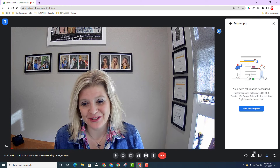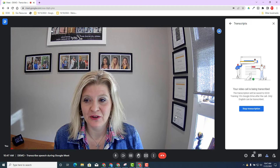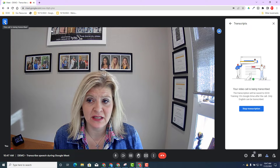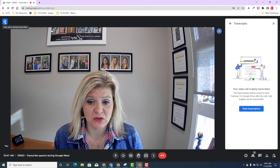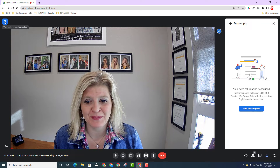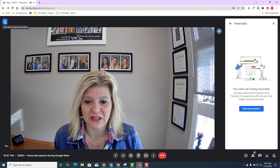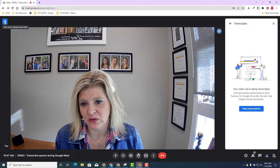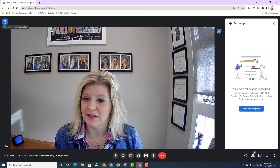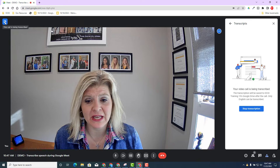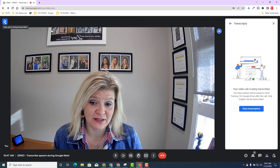I'm currently transcribing this Google Meet. You will get a visual indicator at the top saying this call is being transcribed. It's a great way to know if what you're saying is being recorded into a Google Doc environment. And we know that a Google Doc is stored in Google Drive, so it's on record and discoverable if requested.